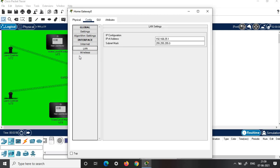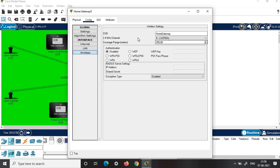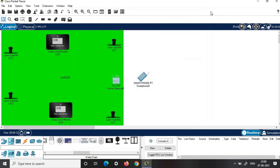Look into the LAN details, then click on wireless and copy the SSID and keep it. Then click on the passphrase and set the password — I set it as 'gitconnect'. Close it.